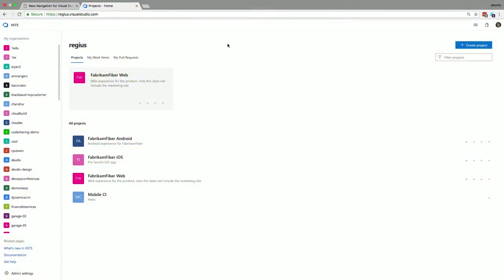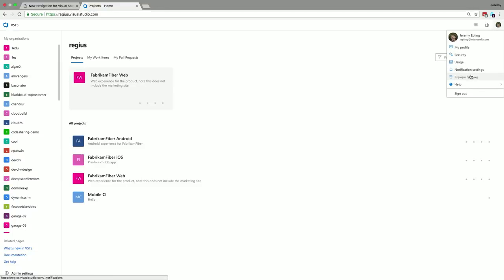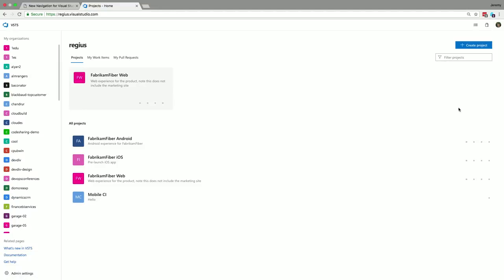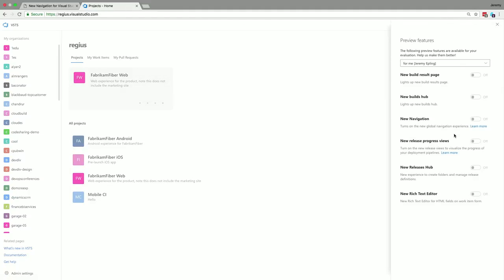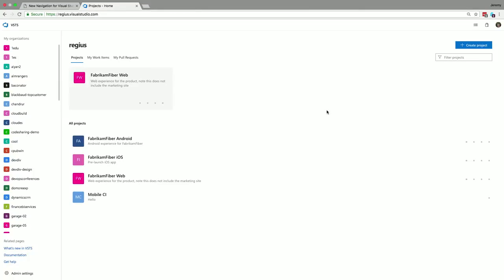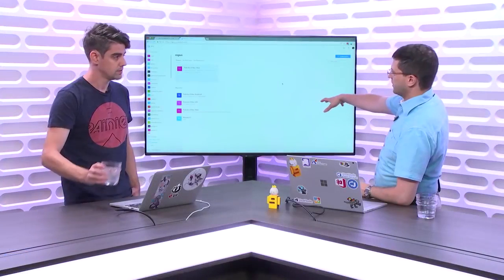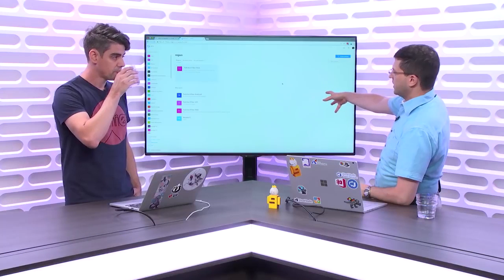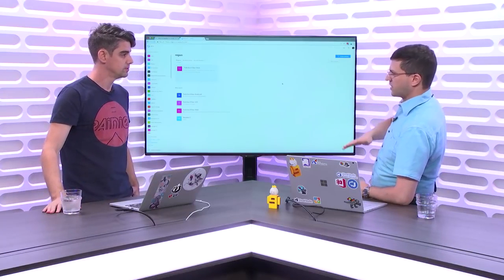So let me start with how you enable this. You'll see a banner at the top of your account. If you missed that banner or dismissed it, you can go up to your avatar in the top right. Click on that, go to preview features — this is where you can see all the different preview features that exist in VSTS — and you'll notice one called 'new navigation.' You just click that toggle, flip it on, and you can immediately start using the new experience.